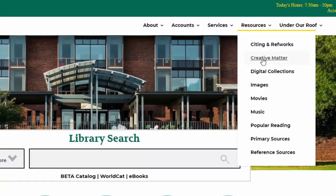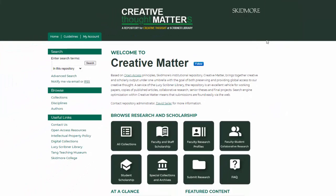Along with student and faculty scholarship, we have a new collection for campus events. The campus events collection is reserved exclusively for recorded audio and video content related to the Skidmore College experience, chronicling official college events as well as activities connected with a campus organization, like a guest lecture or musical performance.